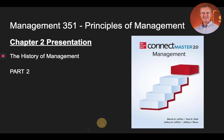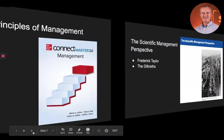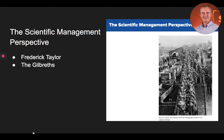Let's begin this part of our lecture talking about the scientific management perspective. Scholars developed the scientific management perspective to examine work tasks to identify changes that could be made in work methods or tools to increase employee productivity and their well-being.